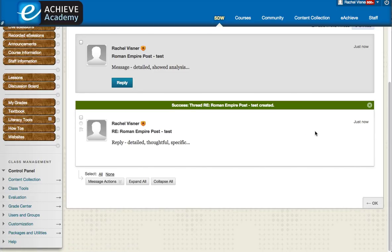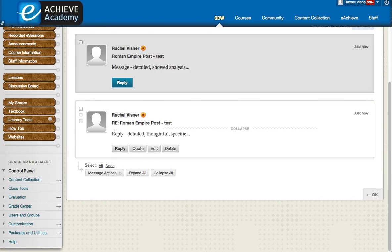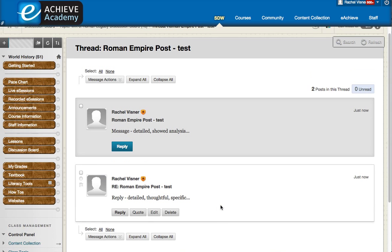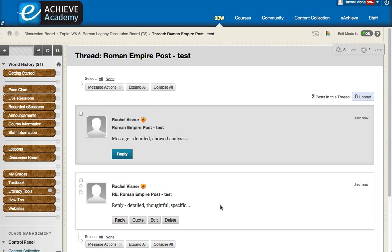And then you can see that there is now a reply. RE means reply to this initial post. So you would see that continue on as a thread as more students replied.